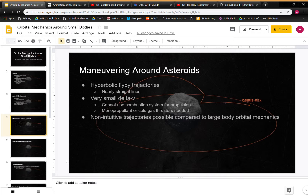You can do this multiple times and reverse your direction as much as you'd like. This is a very small delta-V, meaning you cannot use a combustion system for propulsion because combustion systems are not precise enough for these values — propulsion is well suited for kilometers per second, not accurate for centimeters per second. OSIRIS-REx used monopropellant hydrazine to control the trajectories. These are very non-intuitive trajectories compared to what you'd see for large bodies like Earth, Moon, or Mars.